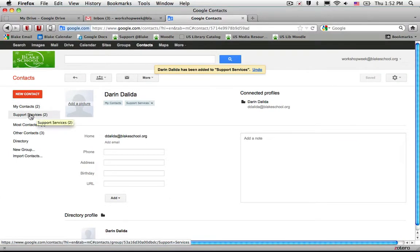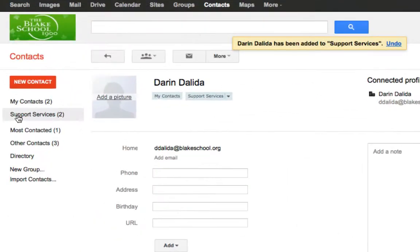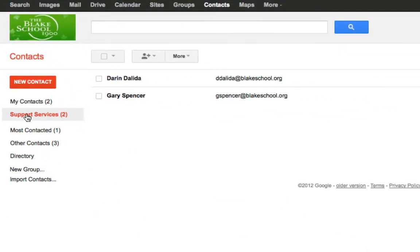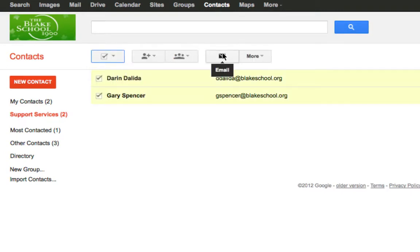Finally, in order to email that group, I'll notice that I have a group label on my left hand side called support services. To email them, I'll select all and press the email icon.